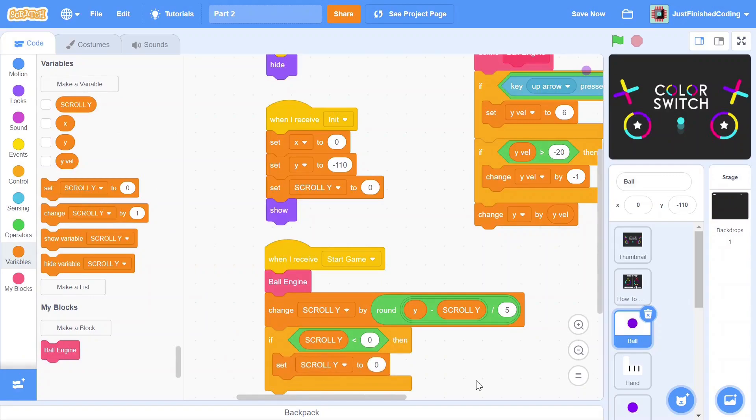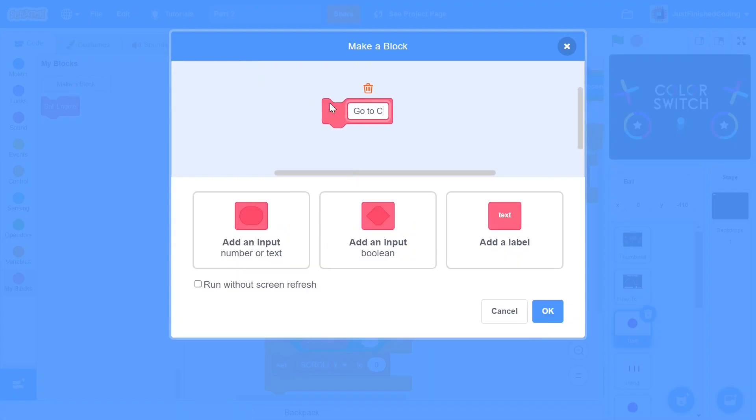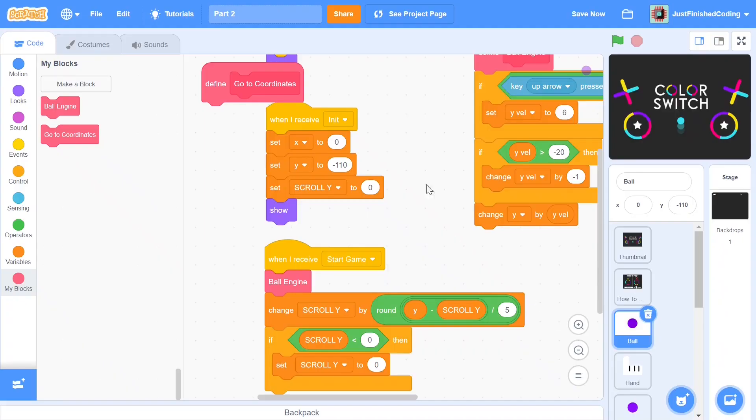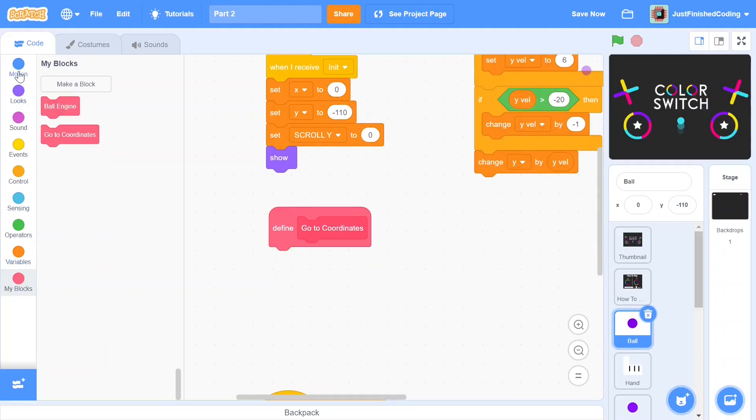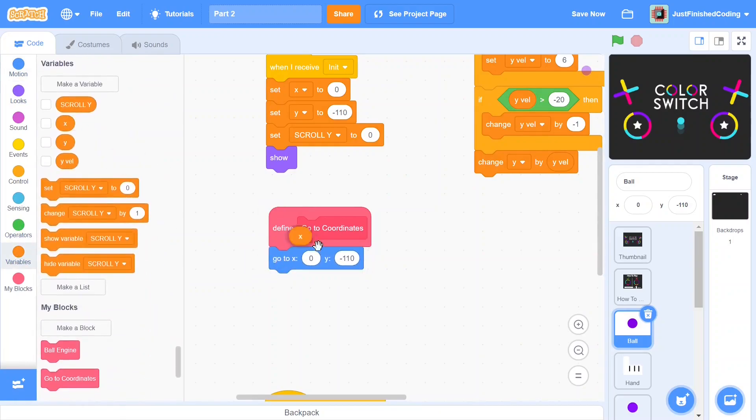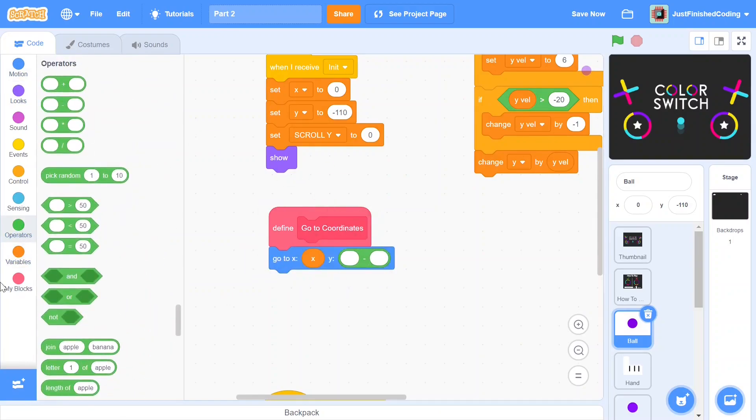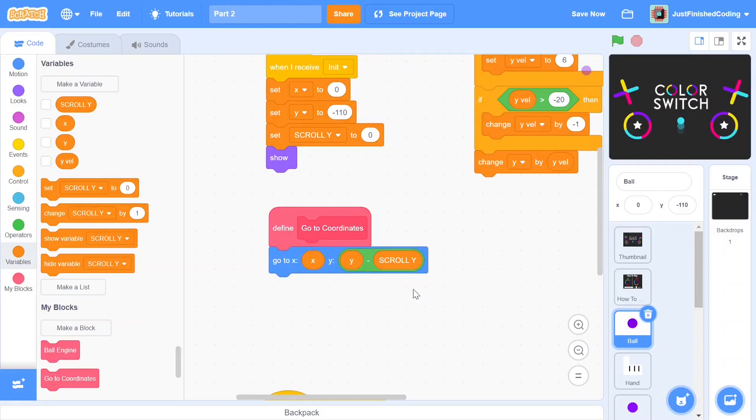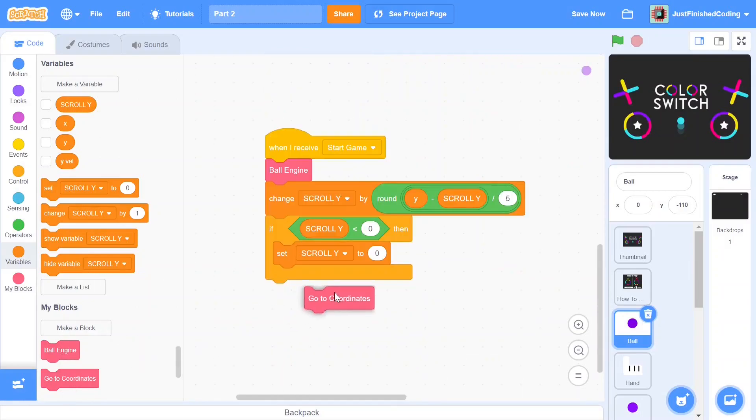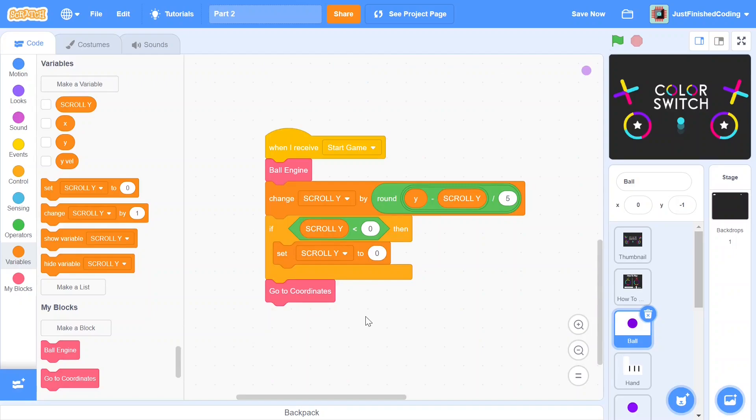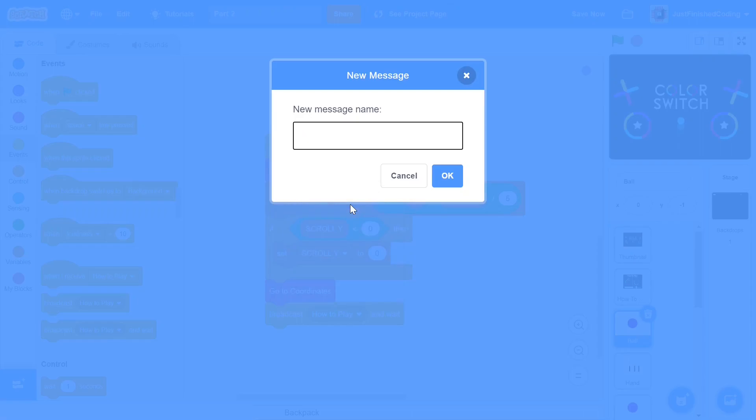Since we have both our ball engine as well as changes within our scroll y already coded we can now get into the last function which I'll be calling go to coordinates. While you're making this function make sure you hit the checkbox which says run without screen refresh. Within this I'll be having just one line of code and that is we go to the x position of the x variable and the y position of the y variable minus the scroll y variable. For the other sprites I'll be having a similar function however I'd also be adding in a show or hide depending on the scroll y. In this case however I don't have to do that since the ball is always going to be visible. Let's now insert the go to coordinates function right after we set the scroll y to zero but outside the if then and once we're done with this we can finally broadcast our game tick message.